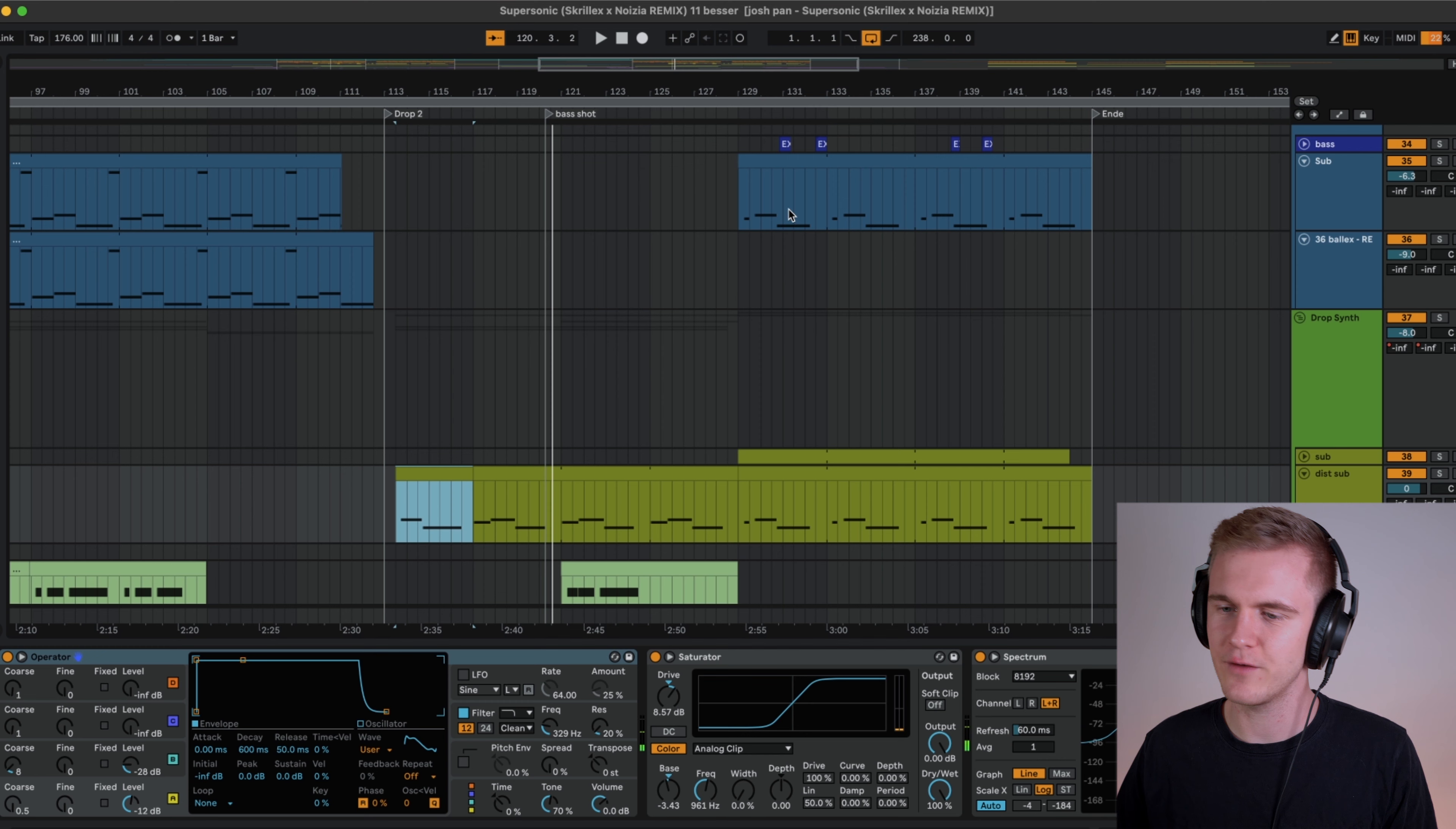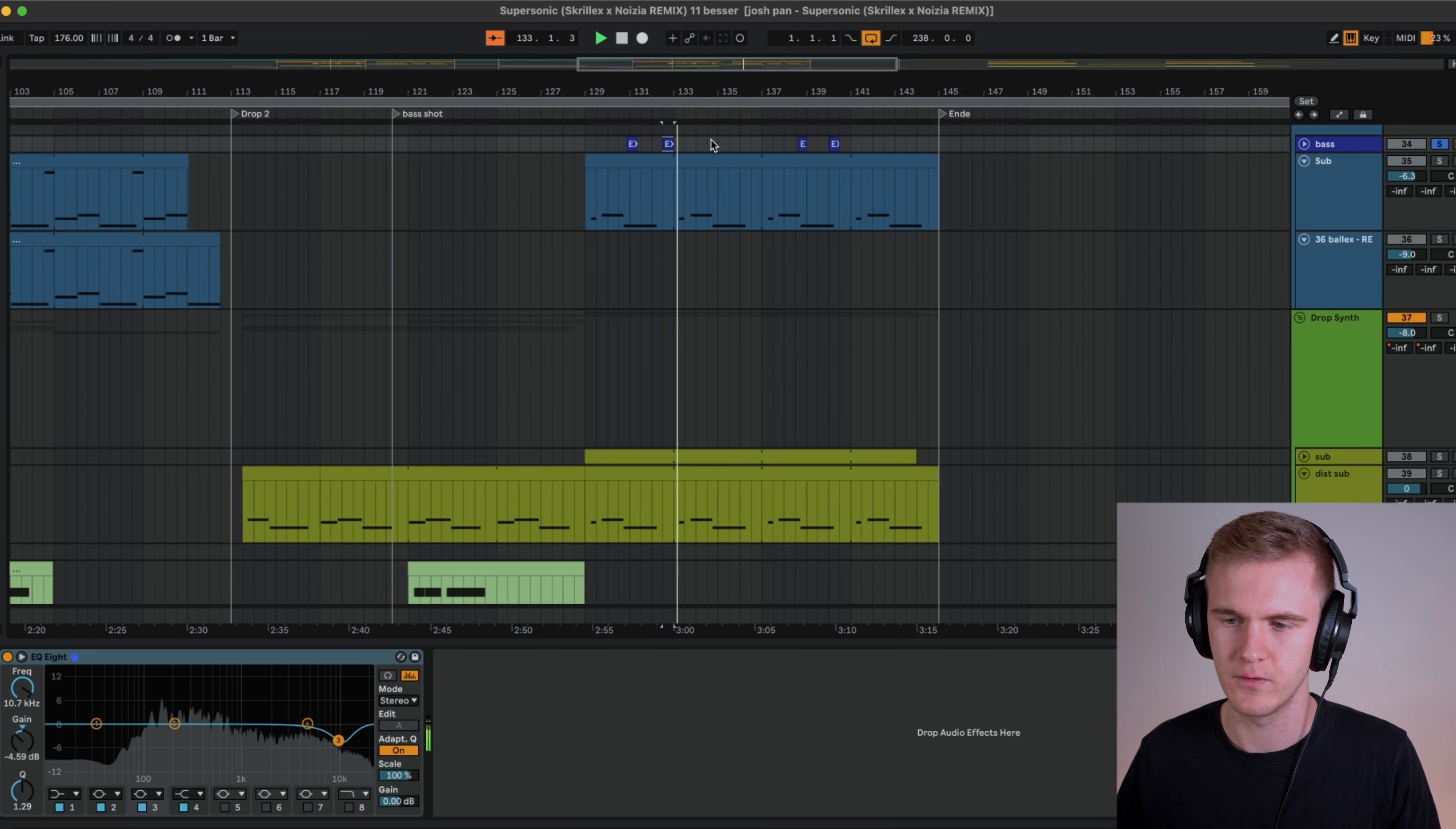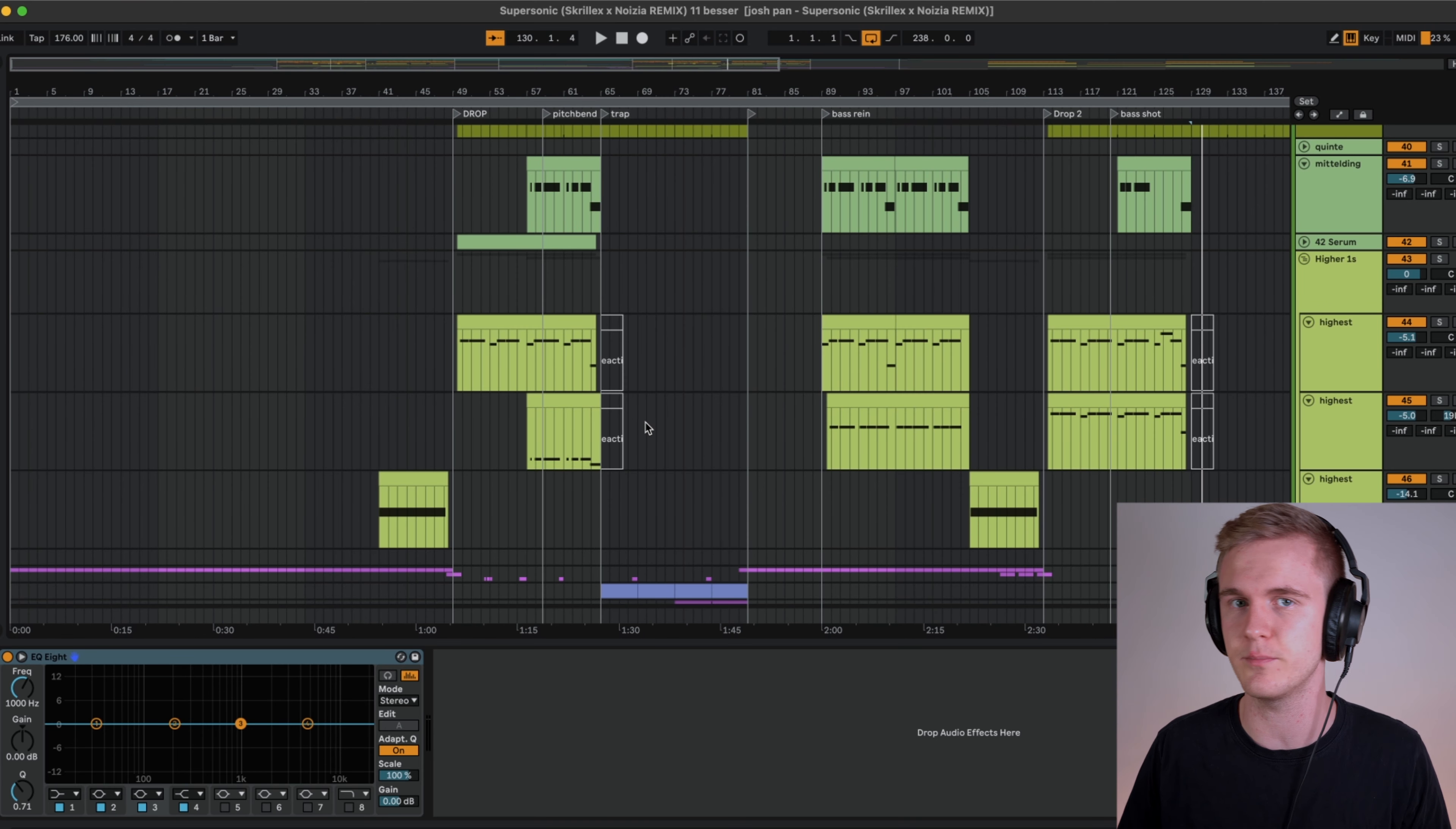And then you have these kind of filler sounds, I would call it, these are probably heavily over-processed reese sounds. I just used some shots for that. And that's already all the bass sounds. It's just very subtle. And from there we can go to the main core element, the harmonics, or the mids, as you can call them.